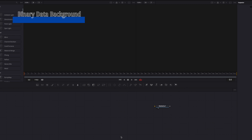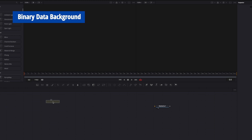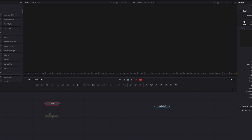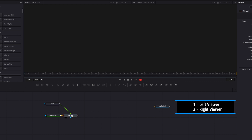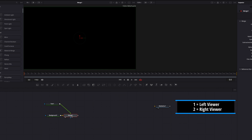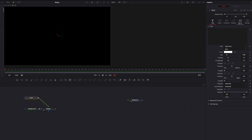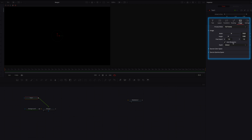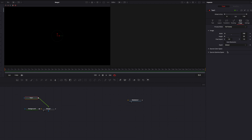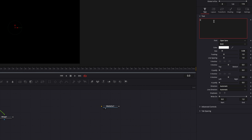Here we're going to start by building our binary data background. We'll bring in a text node and also a background node, then connect the text node to the background node. Let's project the merge node to the left viewer. Then come to the text node, go to Image, turn off auto resolution, and change the resolution to something much smaller — 100 by 50 is fine. Now let's come back to Text and write a couple lines of random binary codes.